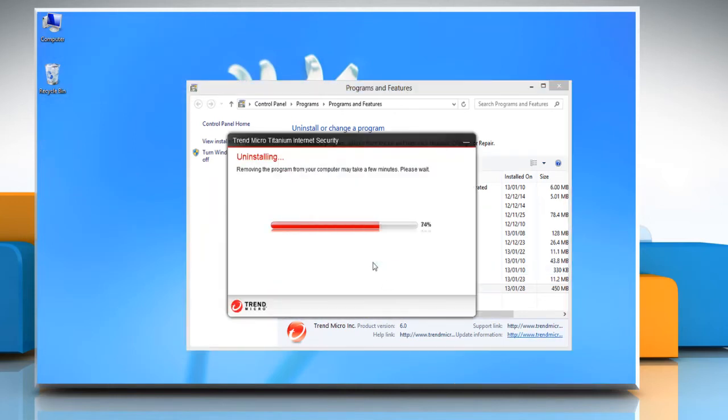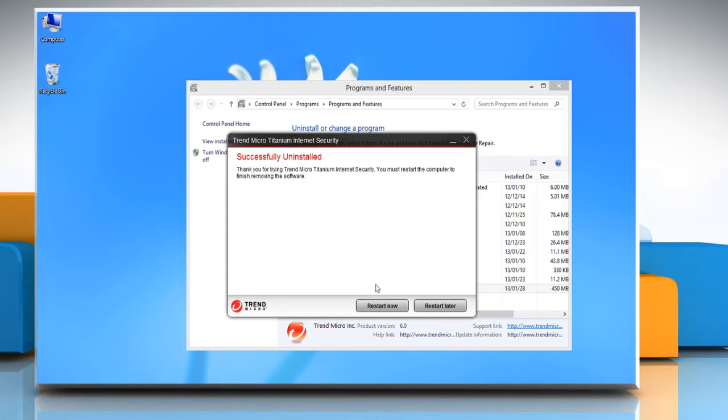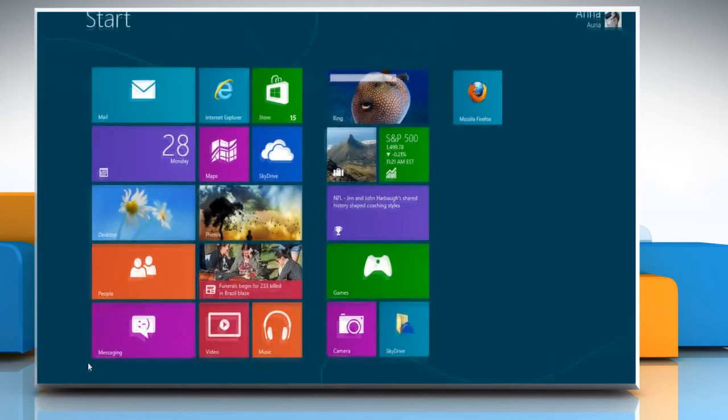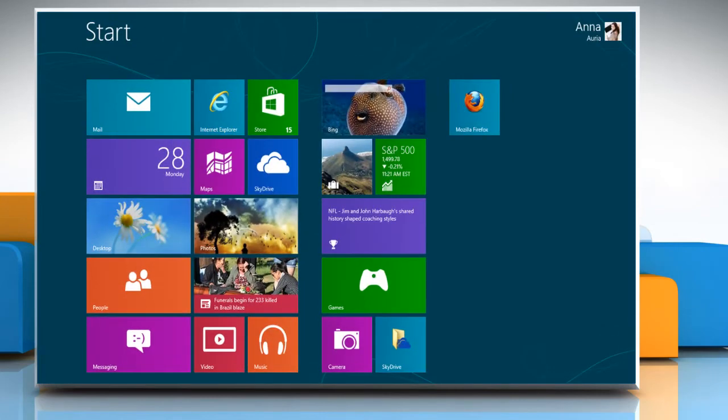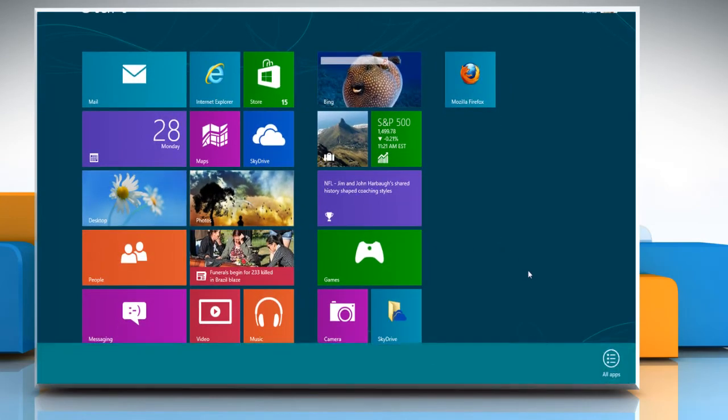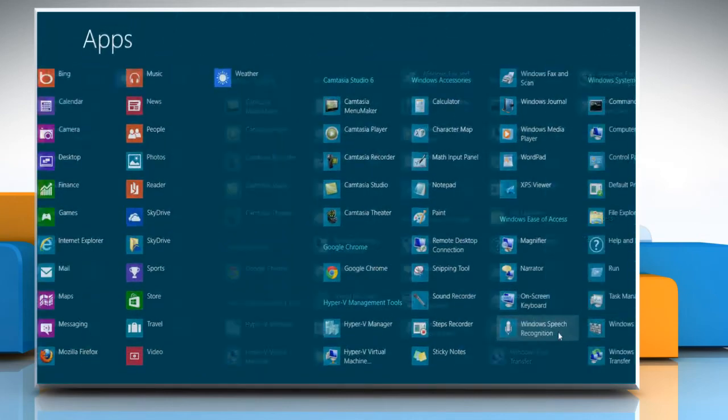Wait for the uninstallation process to complete and then click restart now to restart your computer. When your computer restarts, Trend Micro Internet Security will be completely uninstalled from your computer. Wasn't it easy?